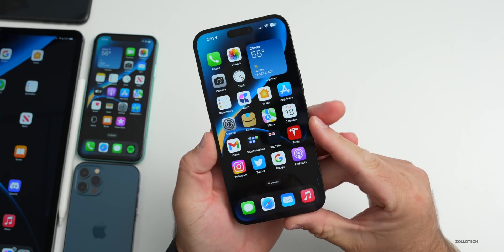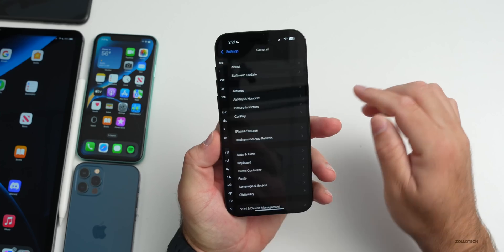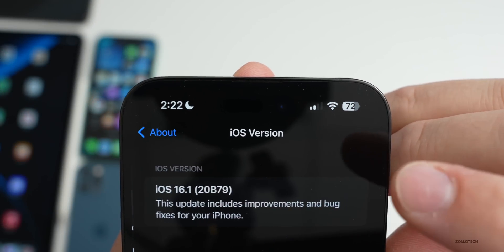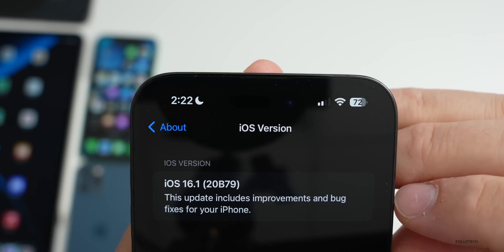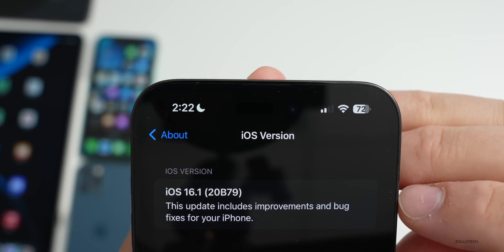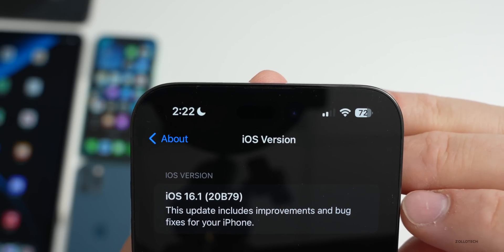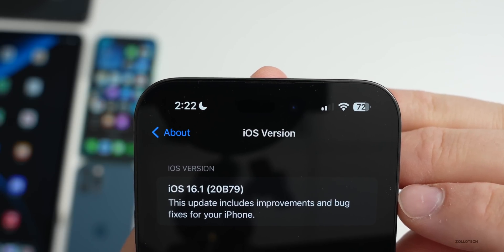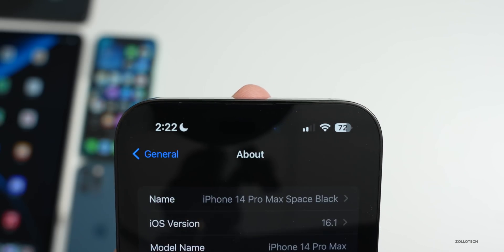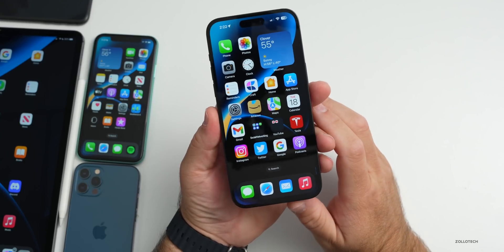Let's take a look at the build number. Go to Settings, then General, then About. If you tap on the version number you'll see iOS 16.1 with build number 20B79. This should be the final build released to the public unless there's an additional Release Candidate.